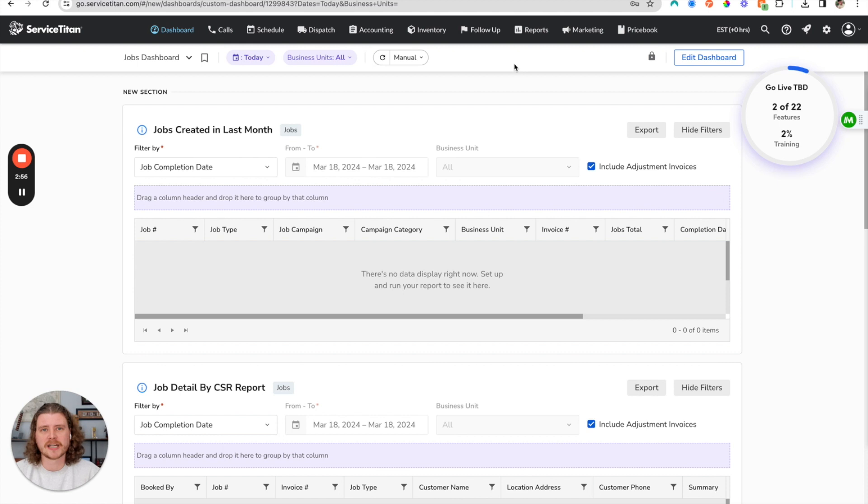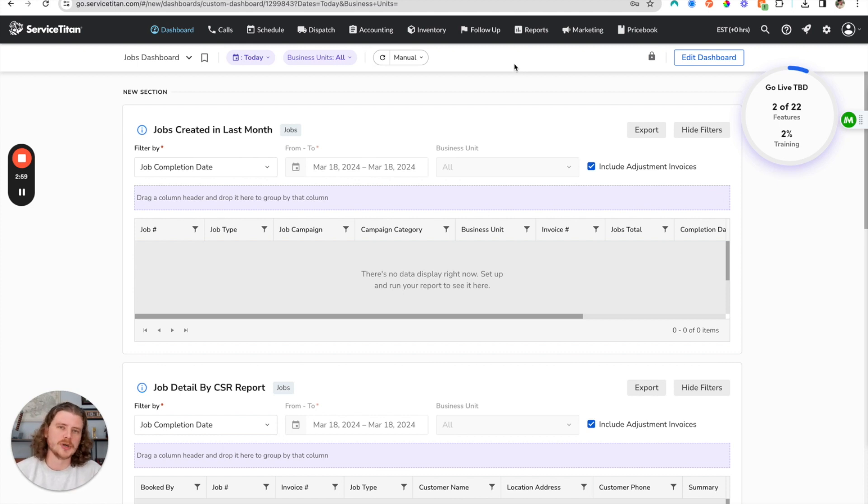So this is how you build a custom dashboard inside of ServiceTitan based on different reports that you've built inside of the ServiceTitan reports tool.